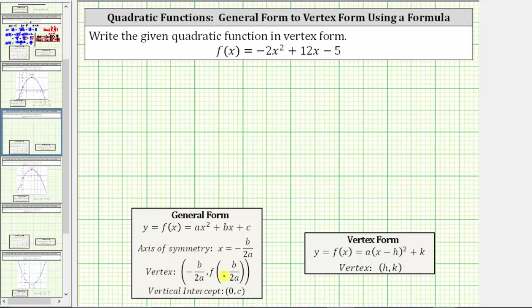Once we have the vertex, this will give us the values of h and k in vertex form, and a in vertex form is the same value as a in general form. Let's begin by determining the values of a, b, and c in the given quadratic function.